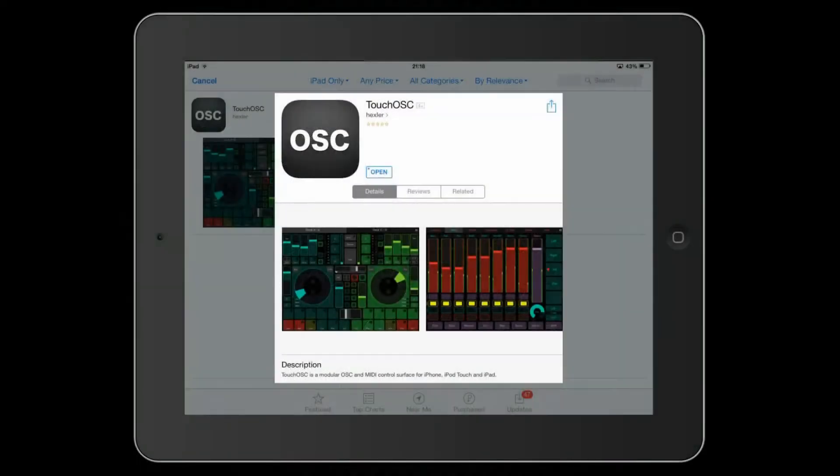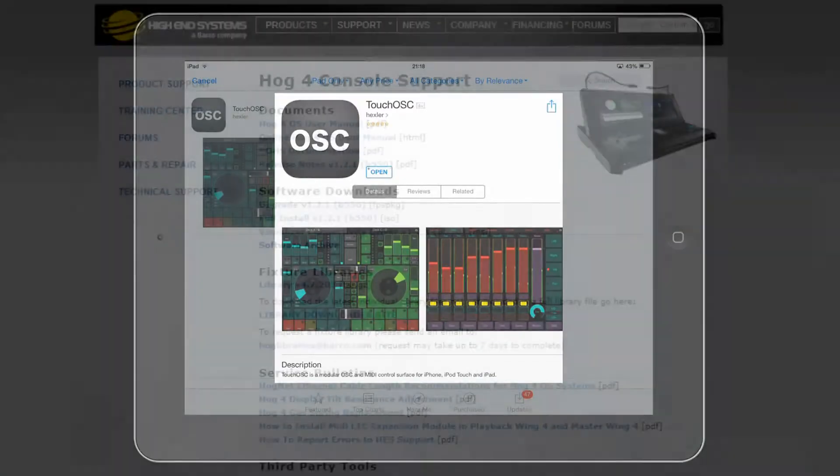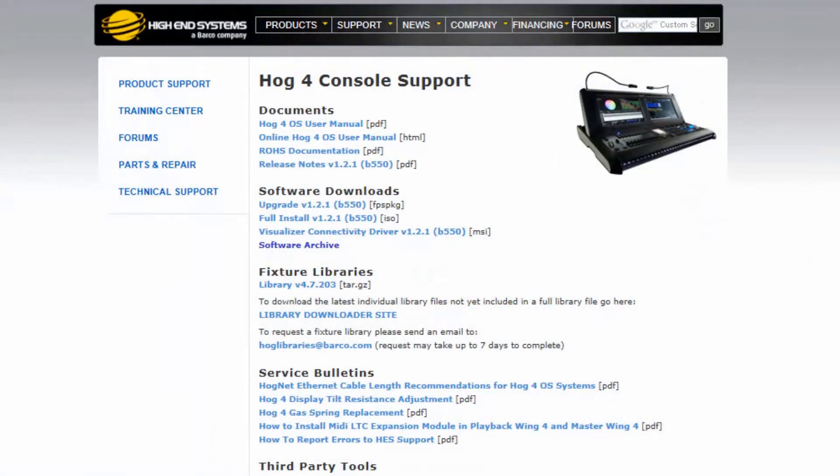First of all, visit the App Store and download the Touch OSC application for your iPad. You will also need to visit the support section of the high-end systems website.